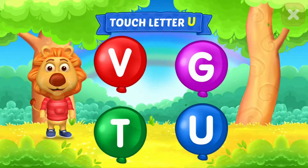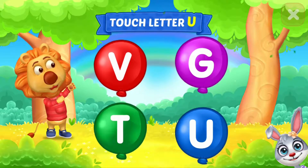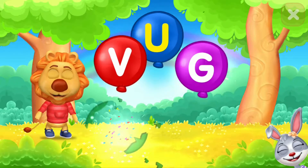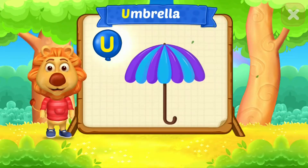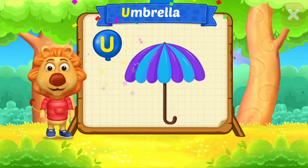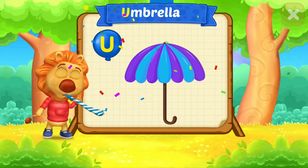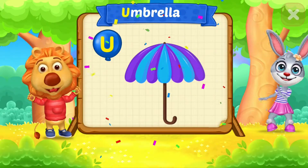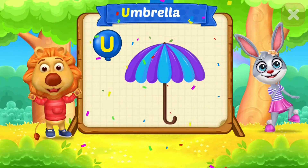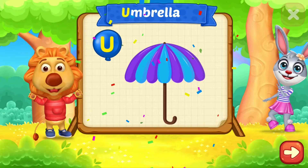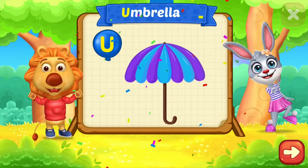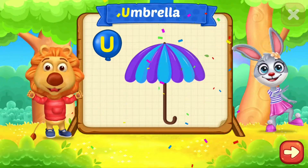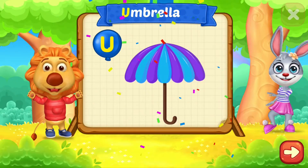Touch letter U. Woohoo! U is for Umbrella. U.